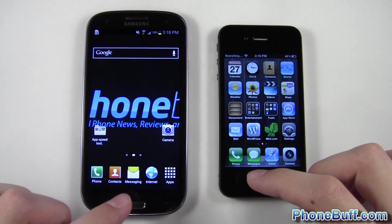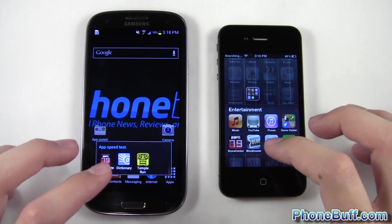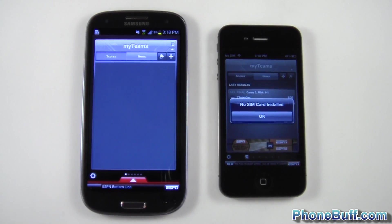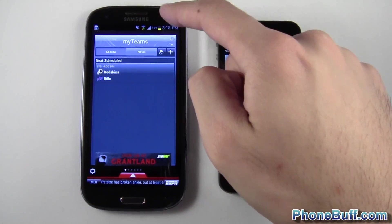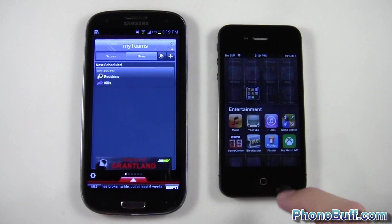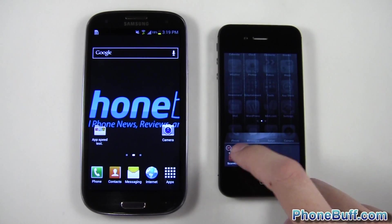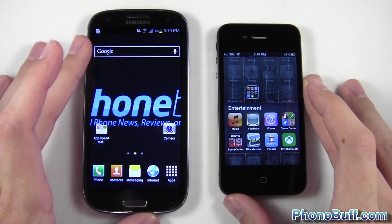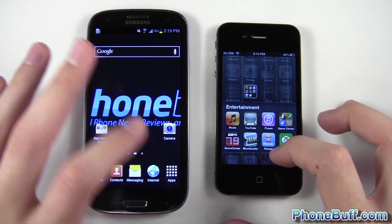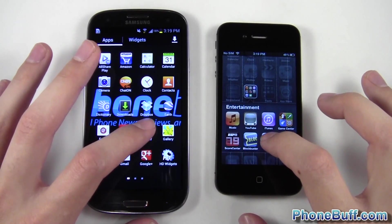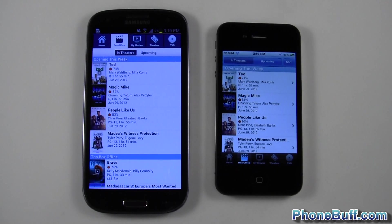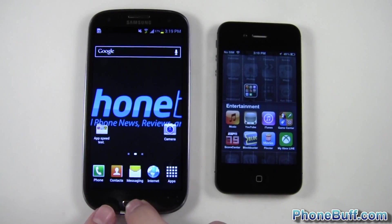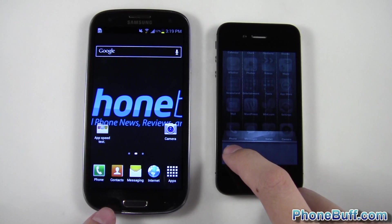Let's go ahead to the first app speed test. We'll do Score Center first — one, two, three. The iPhone finished loading first, though it gave a no SIM card error. We'll close it out on both phones. The next test is Flixer — one, two, three. Loaded up first on the iPhone 4s again. So the iPhone gets its second win — it loaded Score Center faster and Flixer faster, giving it two wins in the app category.